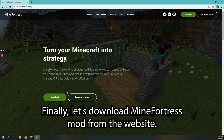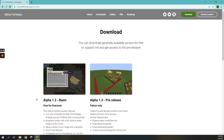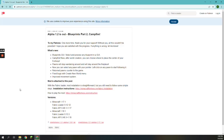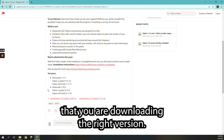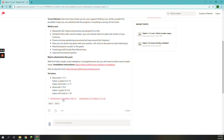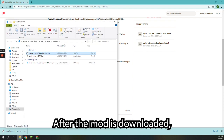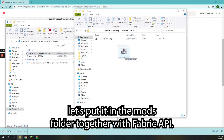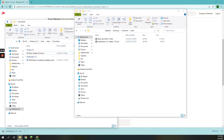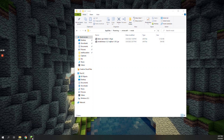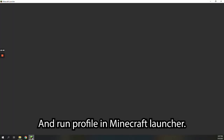Finally, let's download the MineFortress mod from the website — the link is in the video description. When downloading the mod, ensure that you are downloading the right version. Then run the profile in the Minecraft launcher.